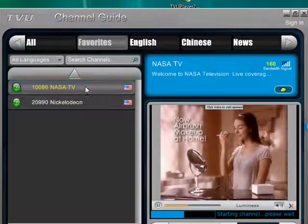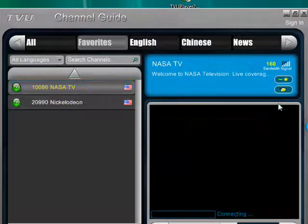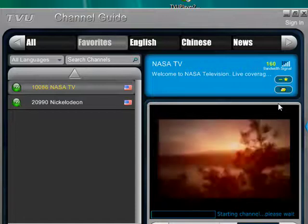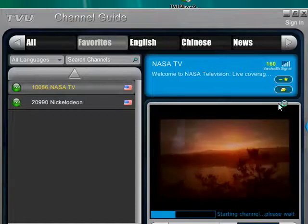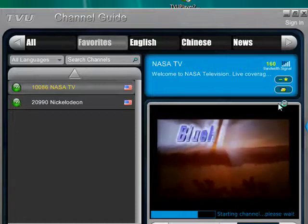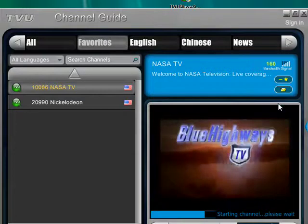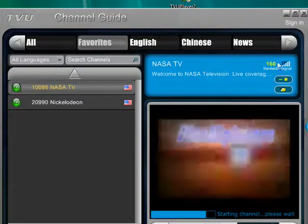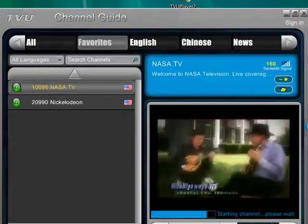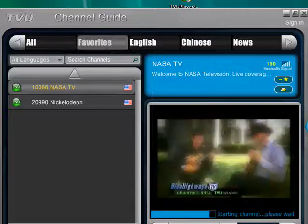I also added this. So this is a really good program. Let me just move this.